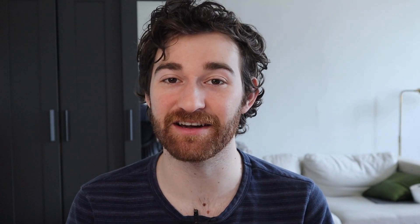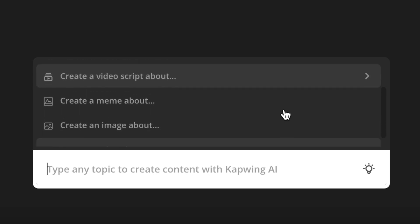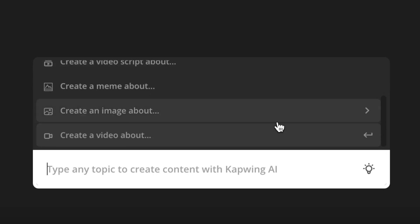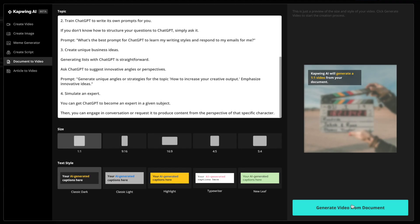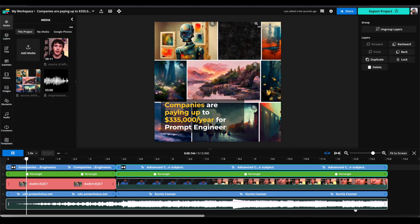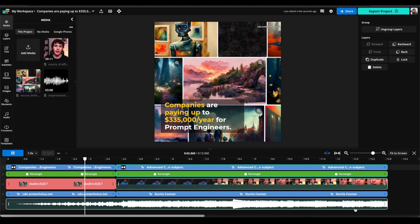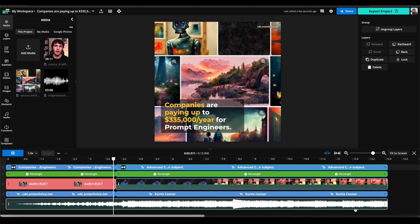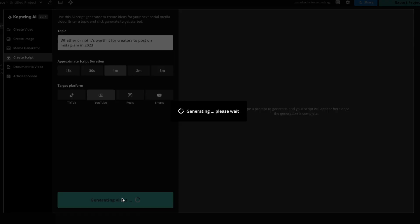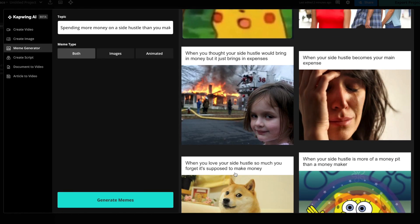And that's it, just three clicks later you are able to create a video out of any topic that you can think of. Be sure to try out all of the other AI tools that Kapwing has in Kapwing AI. Not only can you create videos like these ones out of a text prompt but you're also able to create videos out of articles, you can write scripts, create memes and more all with AI.